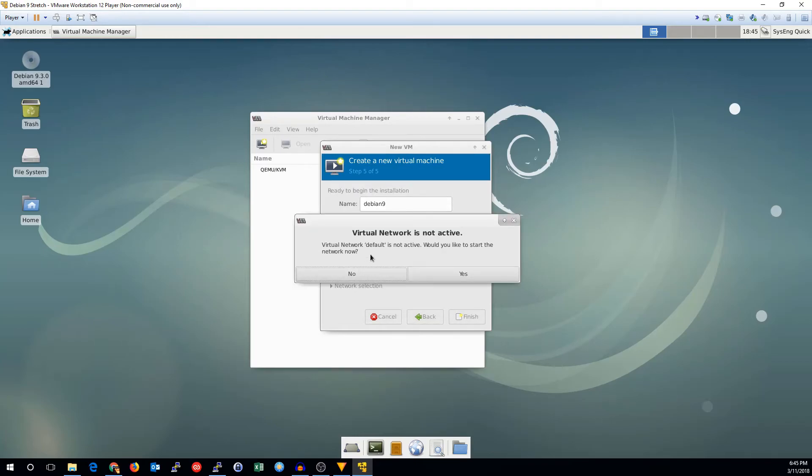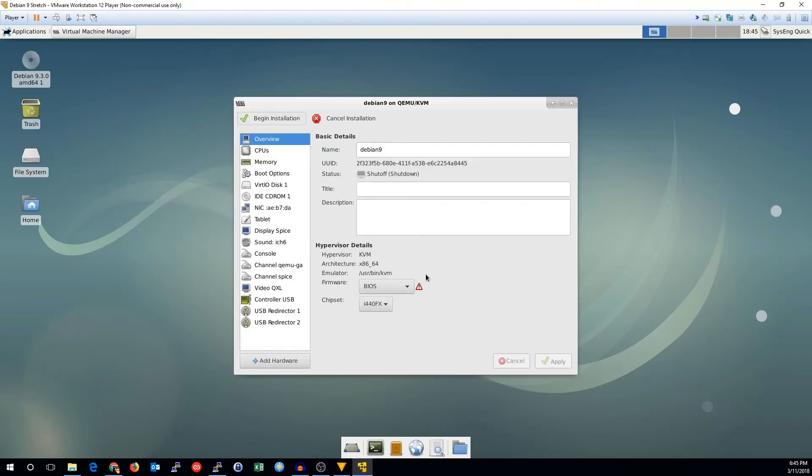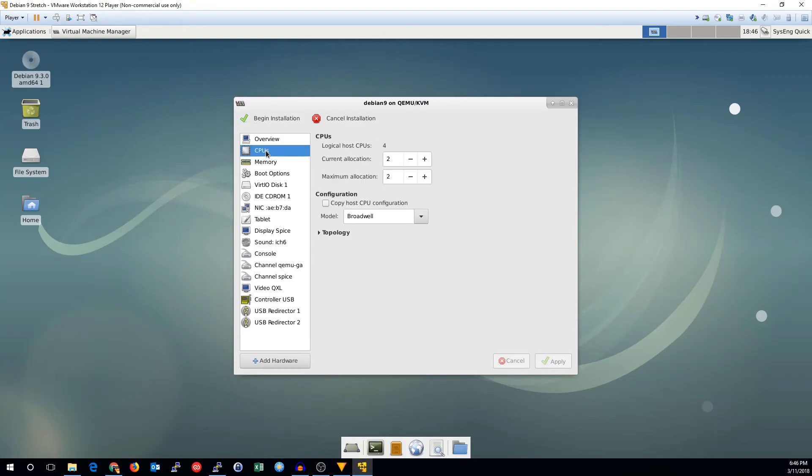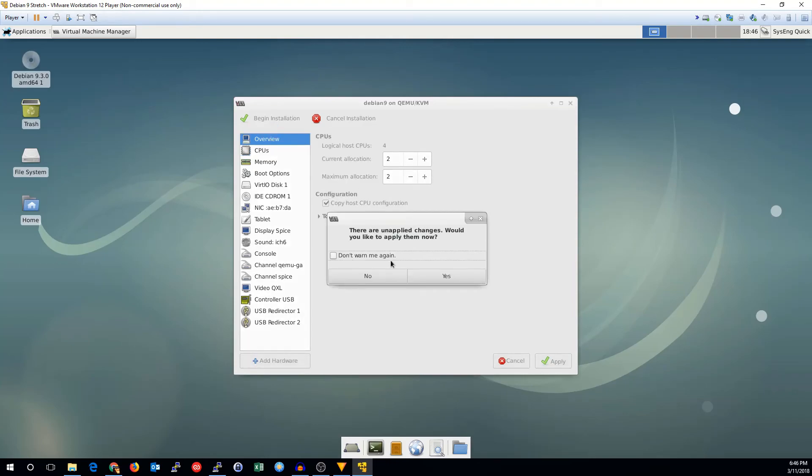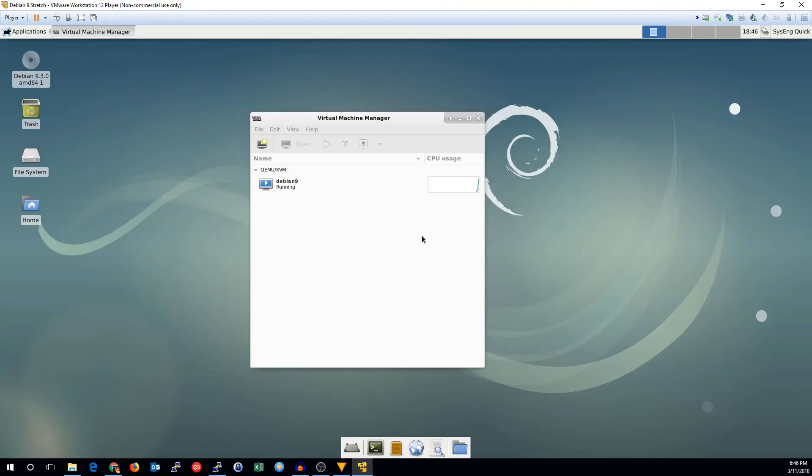And it says the default network is not active, so we'll need to go ahead and start that. That will enable it to run with NAT. And then go into CPUs and check copy host CPU configuration. Tell it yes, you want to save that, and go ahead and hit begin.